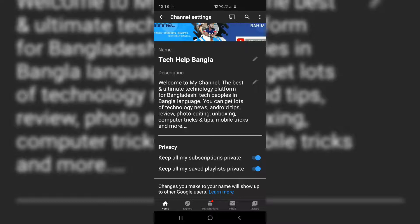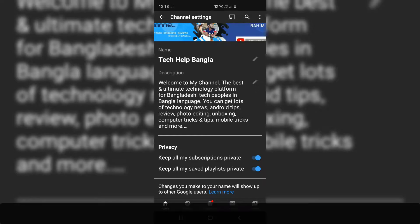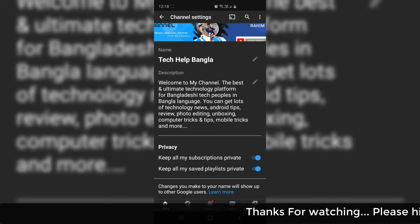In the privacy section, there is an option saying 'Keep all my subscriptions private.' Whenever you turn it on, if you subscribe or if you previously subscribed to any channel, it's not going to appear on your channel publicly. None of your friends or any visitor can see which particular channel you had subscribed to. So if you turn it on, it will make all your subscribed channels private.